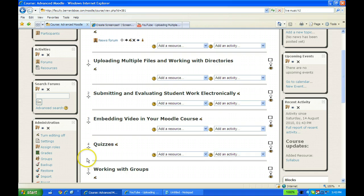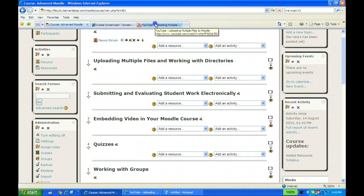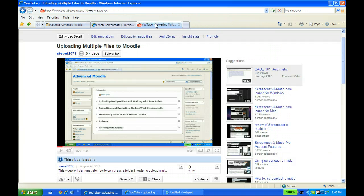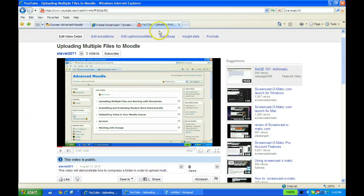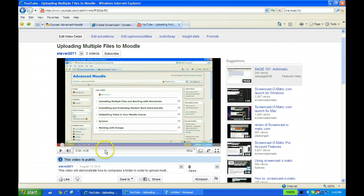Essentially, I have created a YouTube video for this course, which you'll see above, covering uploading multiple files to Moodle.